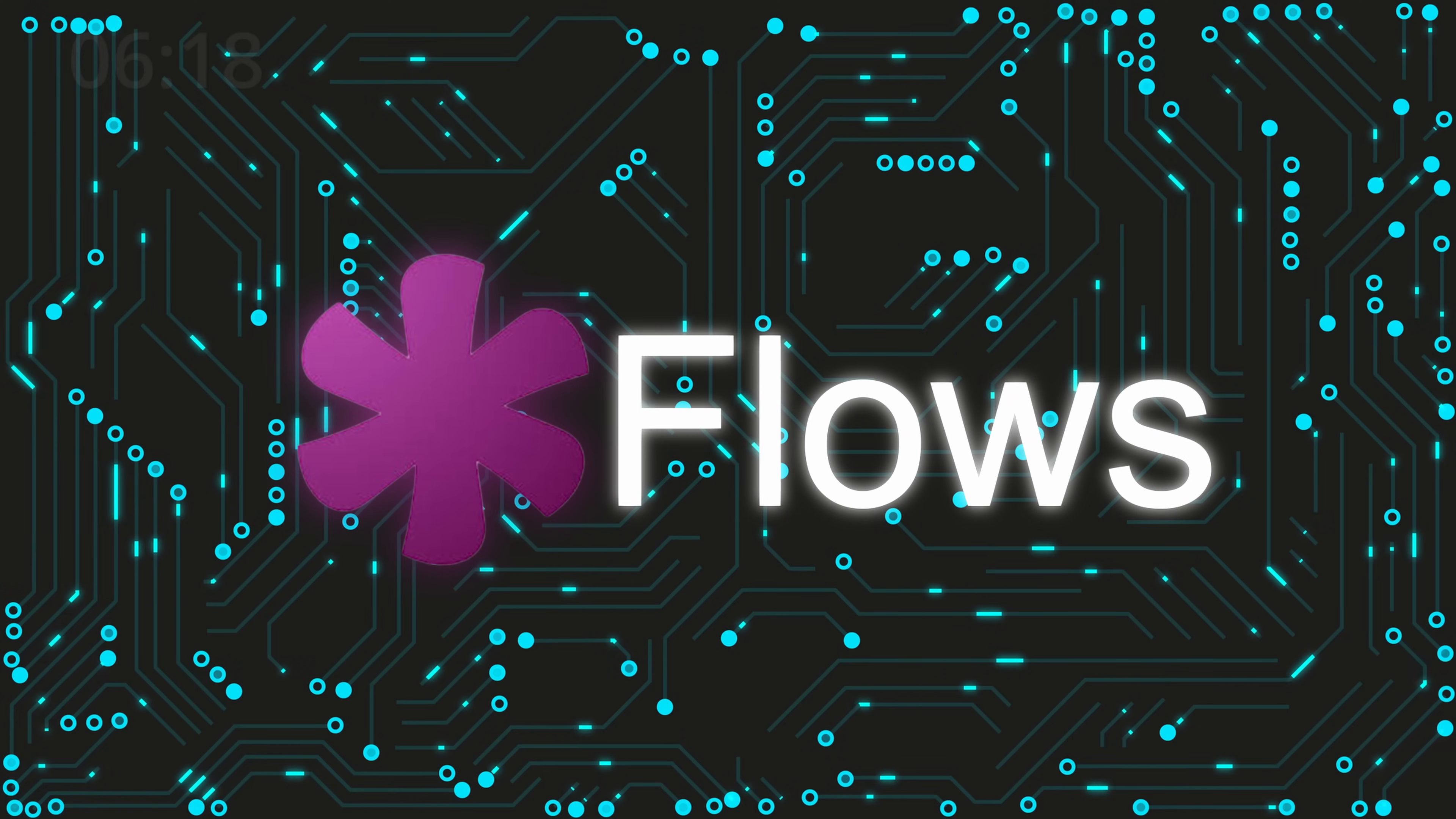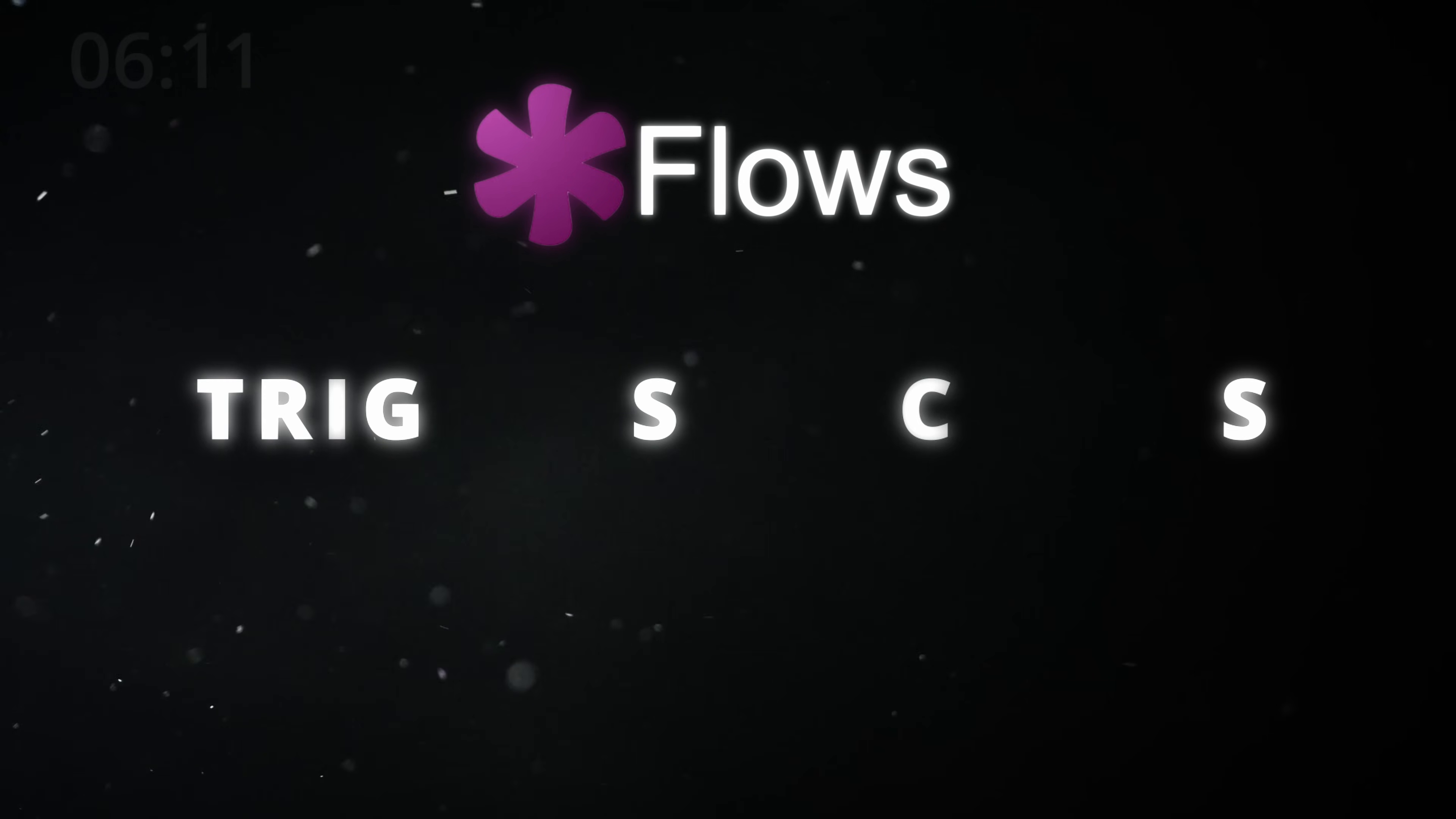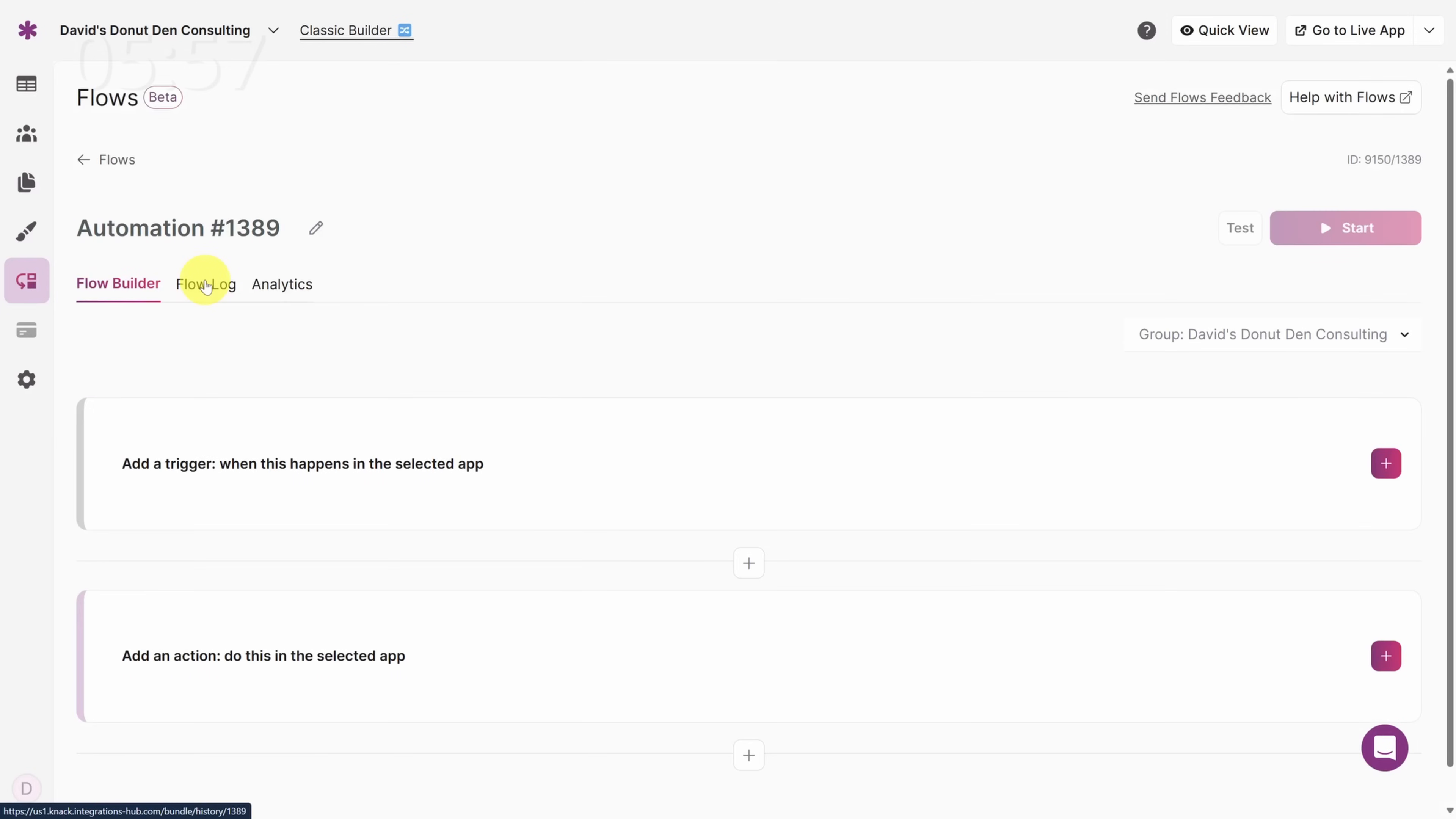Now we need to remind our consultants to fill in their timesheets without someone nagging them every day. Let's send those reminders automatically using Knack flows. Knack flows are automatic workflows with two parts, triggers and actions. Triggers describe when the workflow starts and actions are the individual steps of the workflow. Back in the App Builder interface, click on the Flows tab to make your first flow. The Create Flow from Scratch button gets you started.